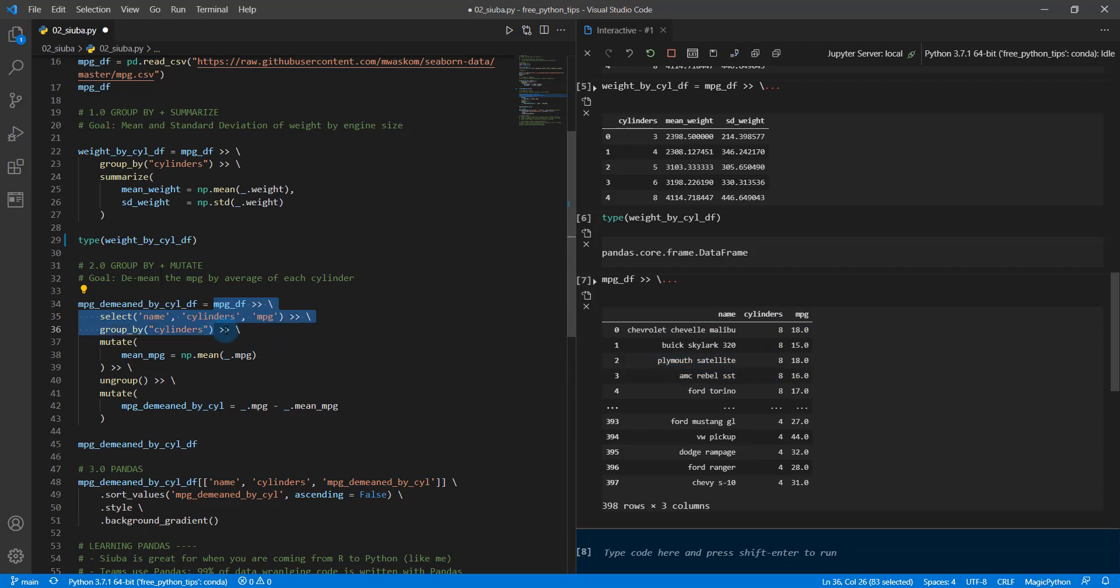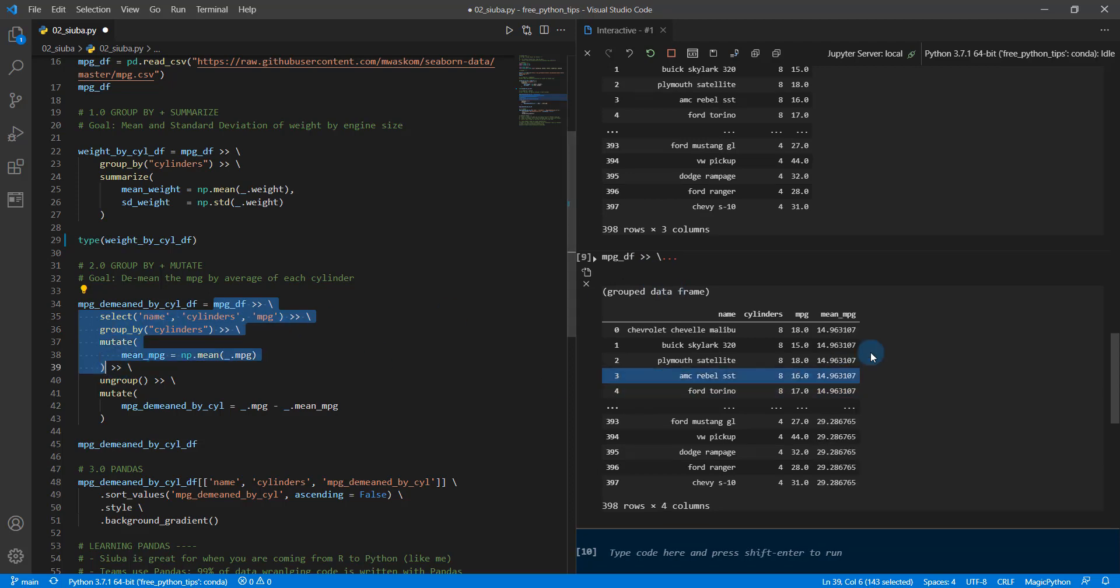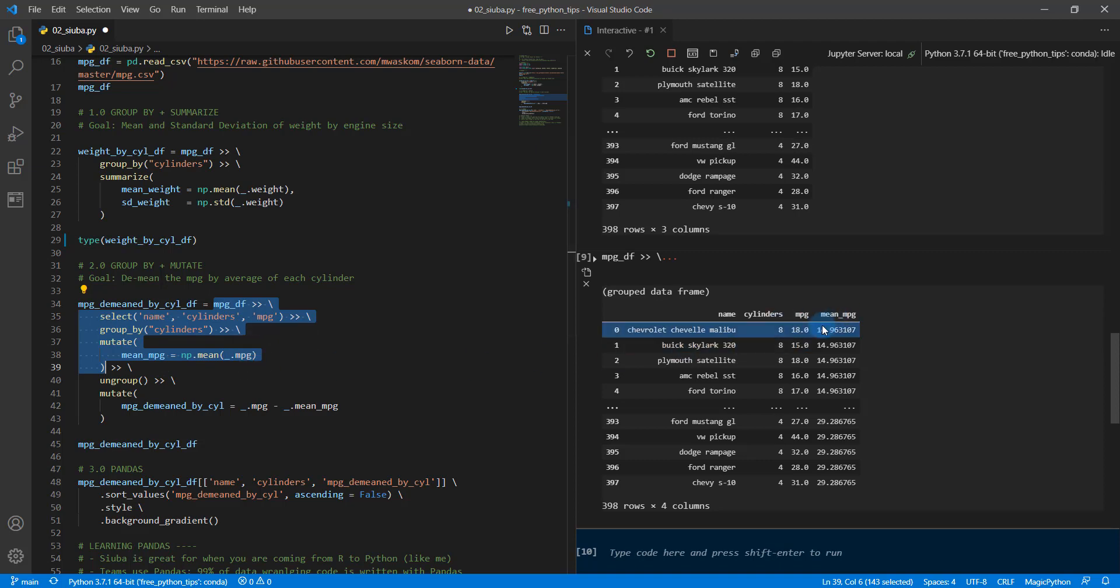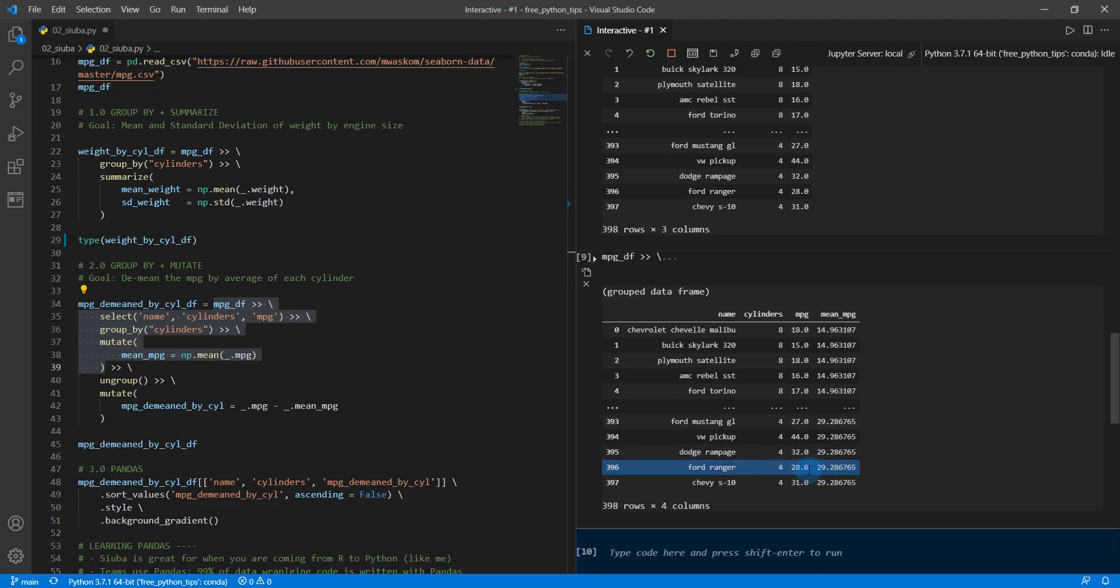So we're going to do our first group by shift enter. We now have a grouped data frame and then we're going to do our mutate, which is just adding a new column here and we're doing mean_mpg equals np.mean of underscore dot mpg. So remember that's how we refer to columns when we do these group wise calculations. And then, so now we have the average by group and we can see the average by group for four cylinders is 29.2 miles per gallon. So this vehicle here is below the average of this Ford Mustang. This VW pickup at 44 miles per gallon is above the average. Dodge Rampage is slightly above the average. Ford Ranger is below the average and so on.